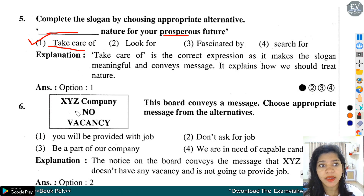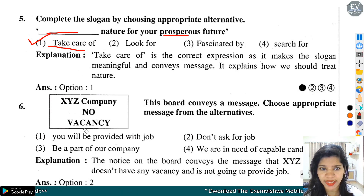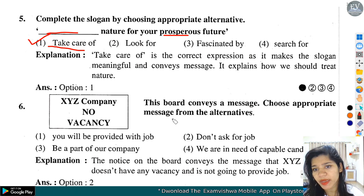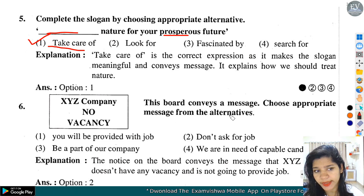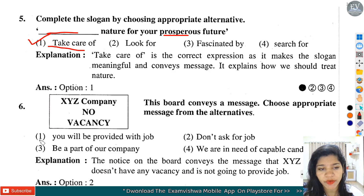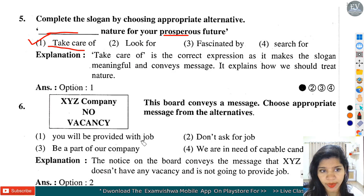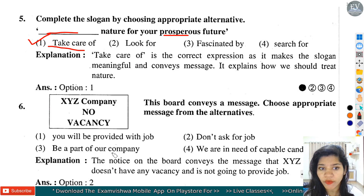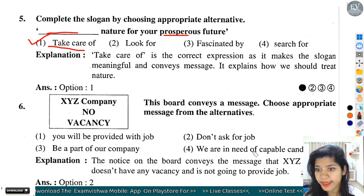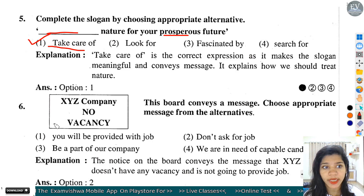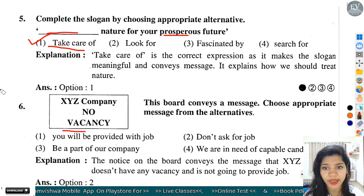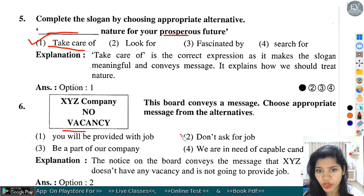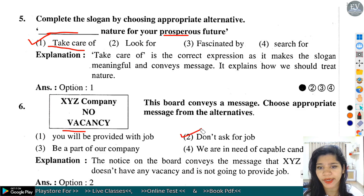Question number 6: XYZ company - no vacancy. This board conveys a message. Options: you will be provided with job, don't ask for job, be a part of our company, we are in need of capable candidate. यह board denote कर रहा है कि company में vacancies नहीं हैं. तो don't ask for job - option number 2 हमारे यहां पर correct होगा.